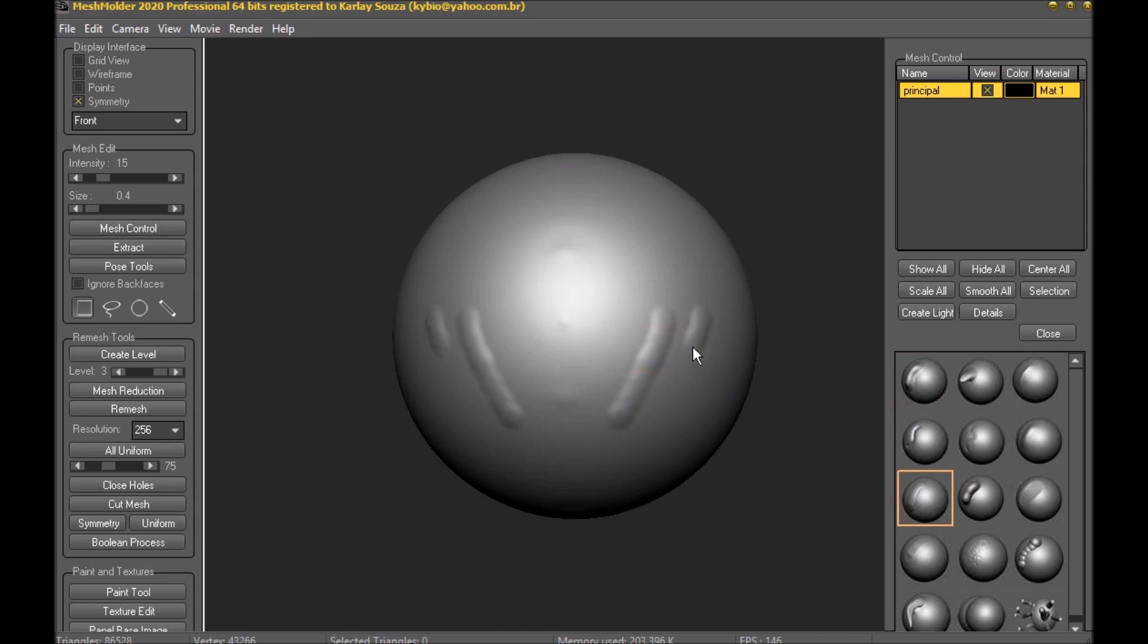We also have the option to ignore the back faces of a mesh, a tool that will be important when working with meshes extracted from other meshes.